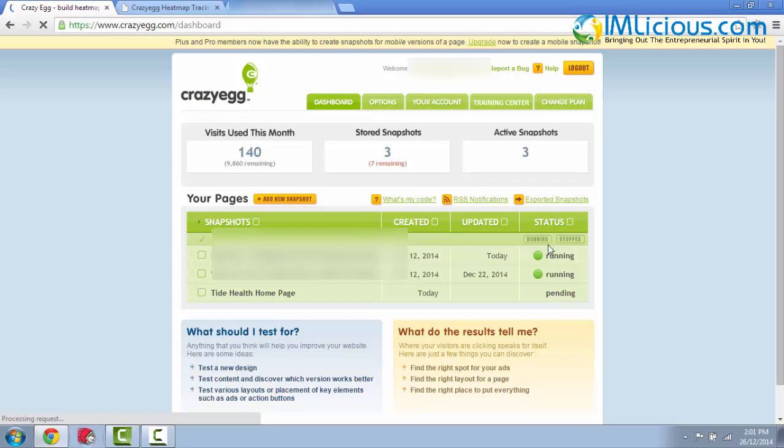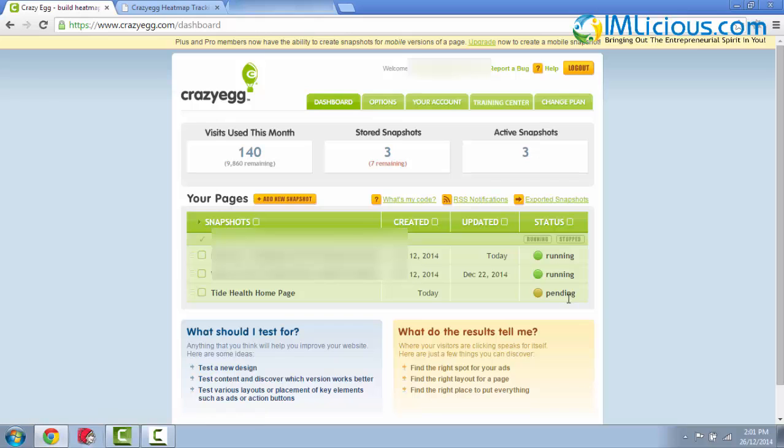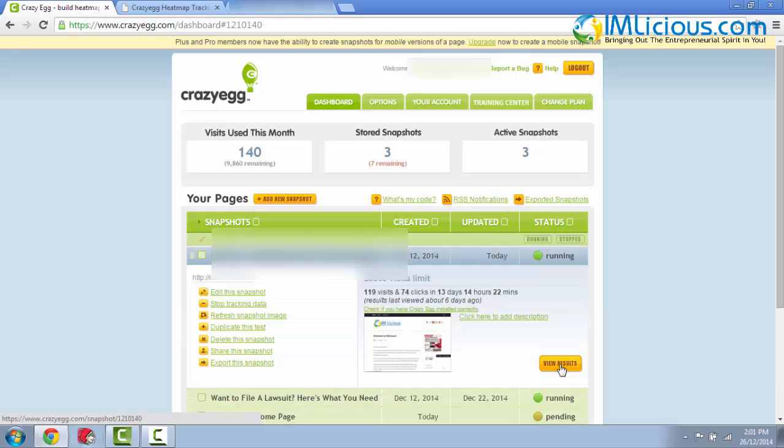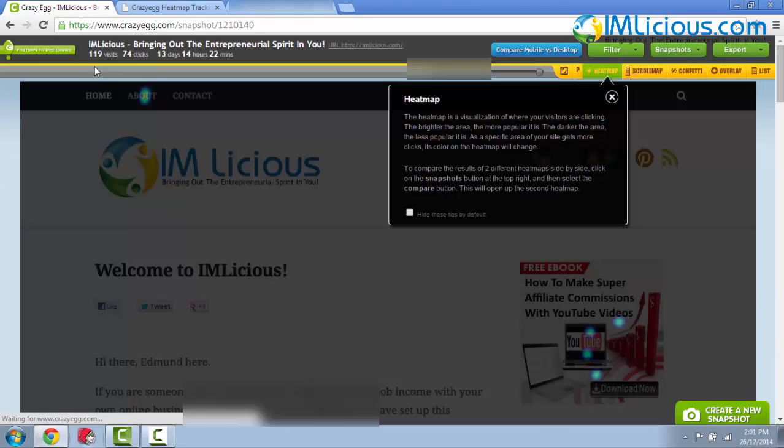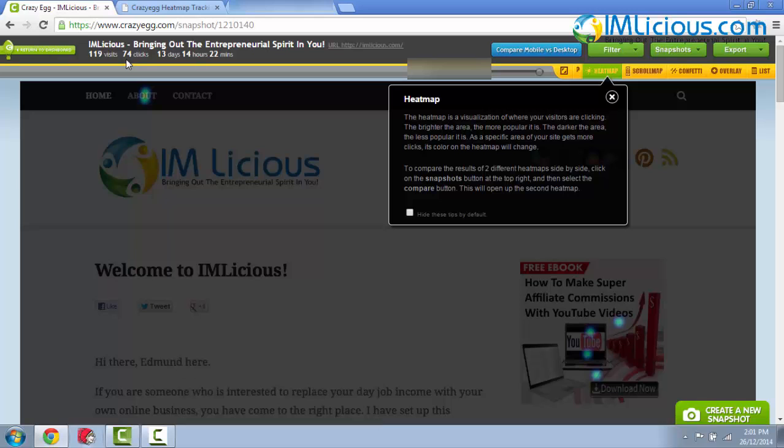Here you have a status code pending because it typically takes about one to two days to start running properly. So you'll see that I've already got two snapshots here. One of them is my iMlicious website. So I'll just click on it to show you what I mean by the heatmap. You can click on View Results. You'll see that I've got a total of 119 visits, 74 clicks, based on 13 days.